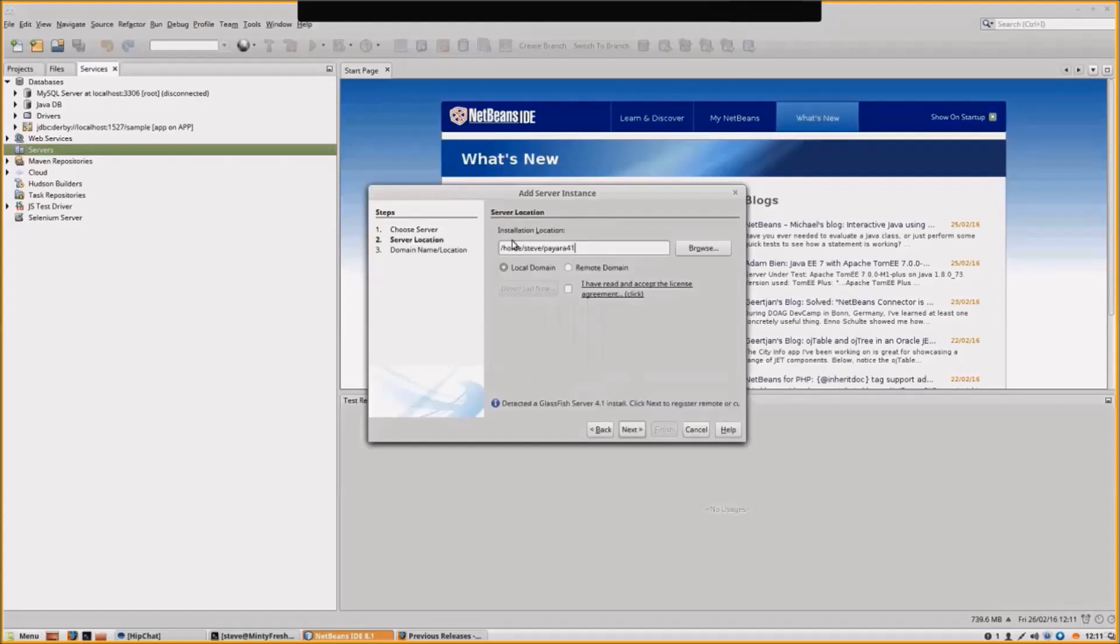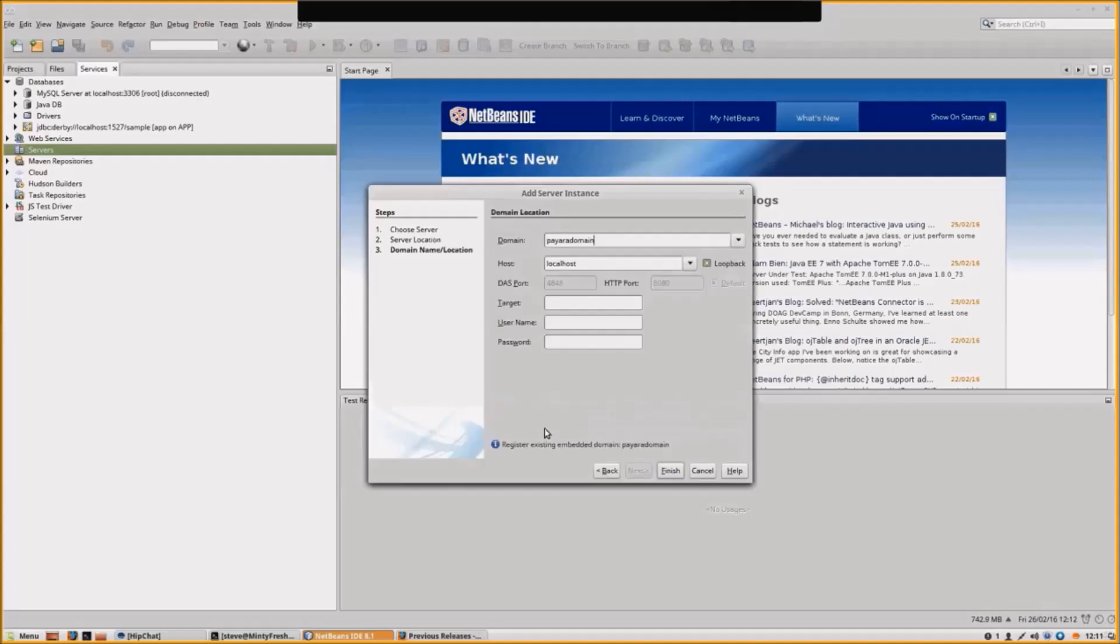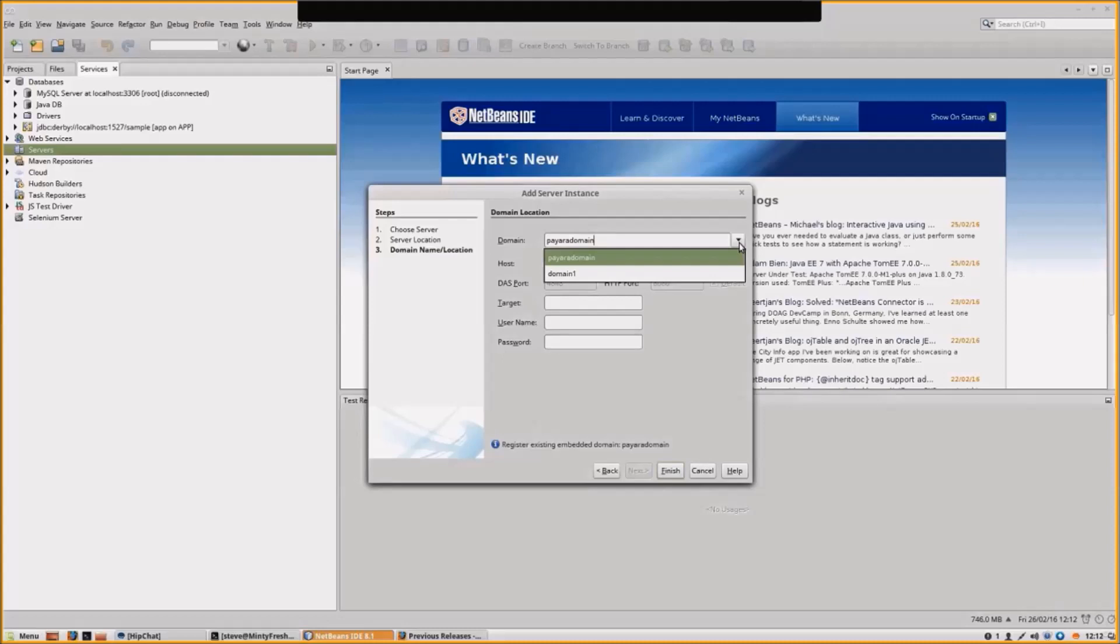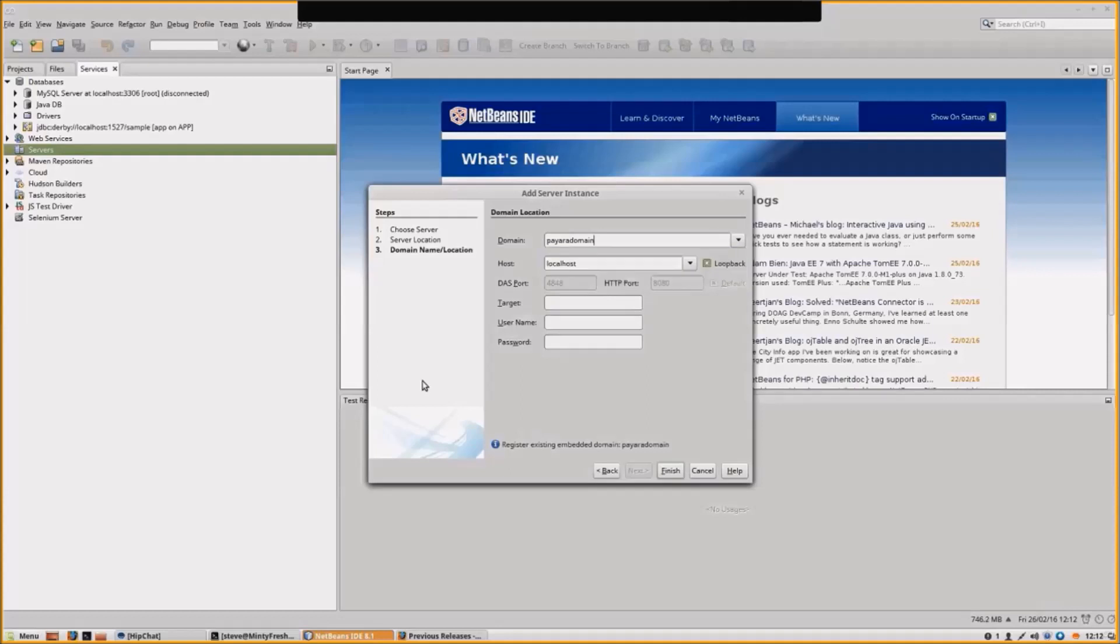This is where it will have been extracted, my home directory in Pyora 4.1. Hit Next. You can see that it has locked in the server installation and detected two domains. Let's use the Pyora domain.